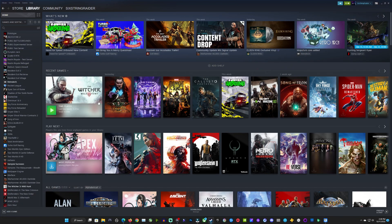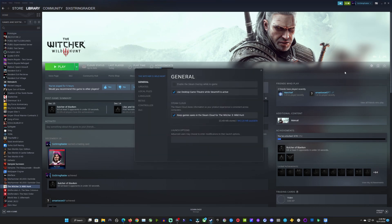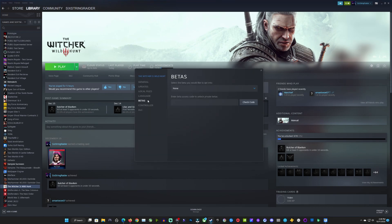So on PC, if you want to roll this back, you can just go to Witcher in your library. Go over to your little settings icon, go to properties, go to betas. Then where it says none, you're just going to click on classic here to be able to play the older original version of Witcher 3.